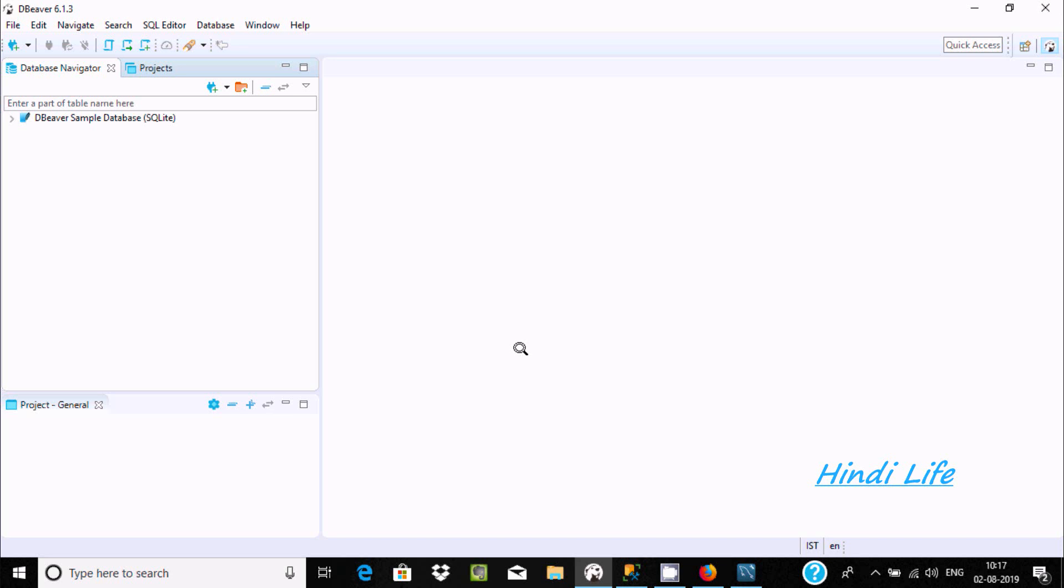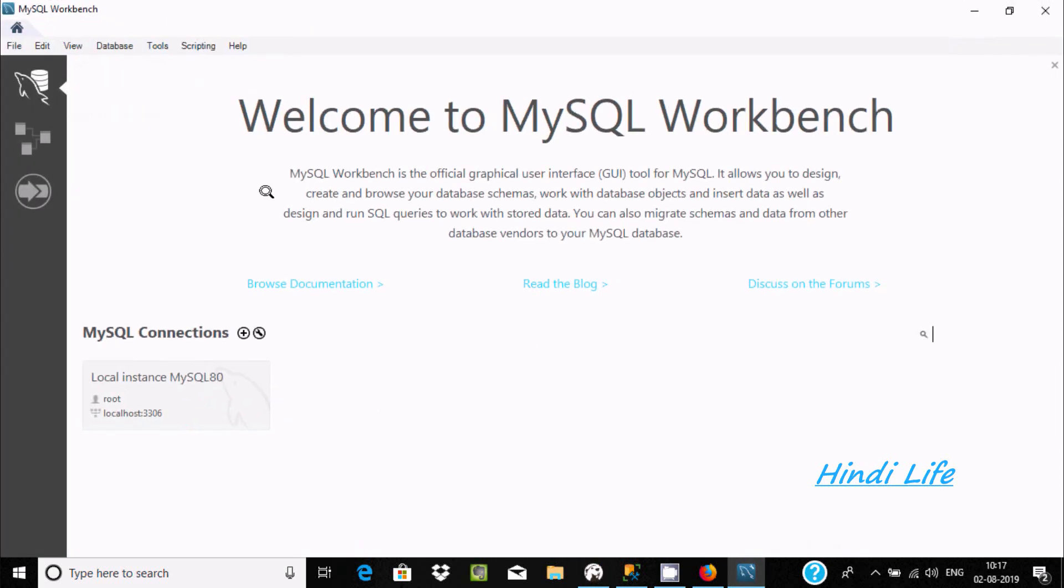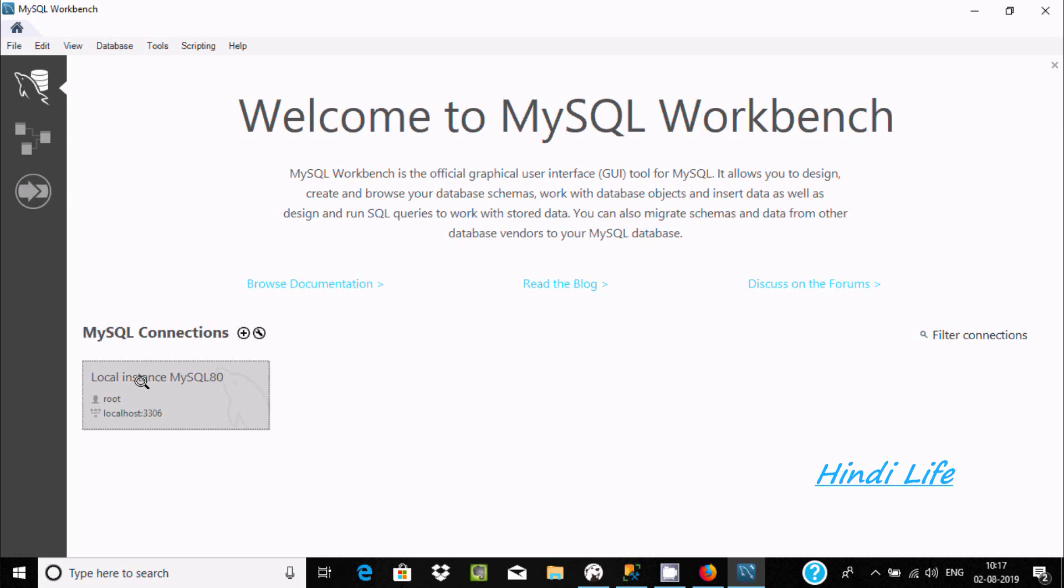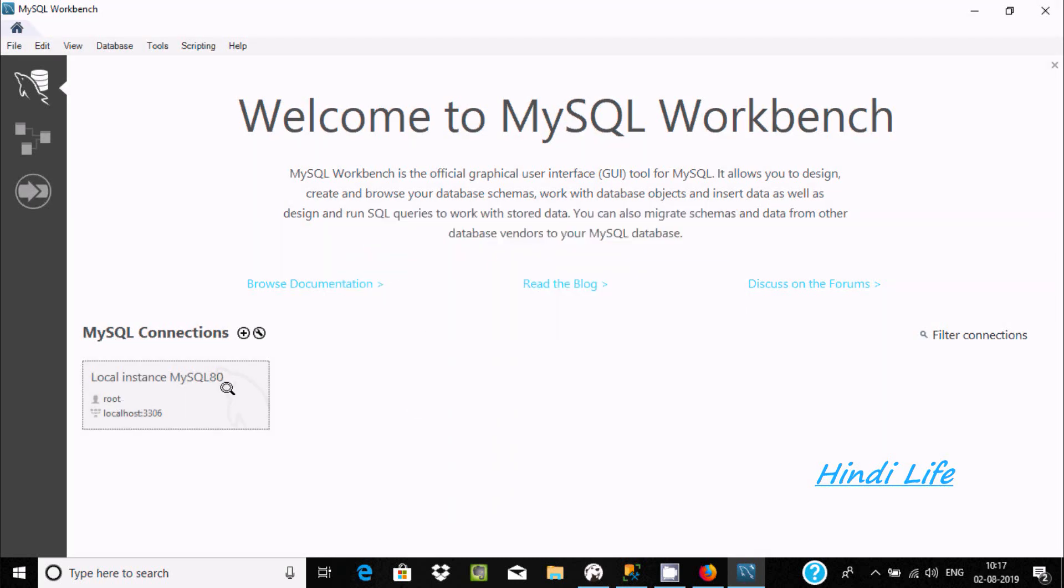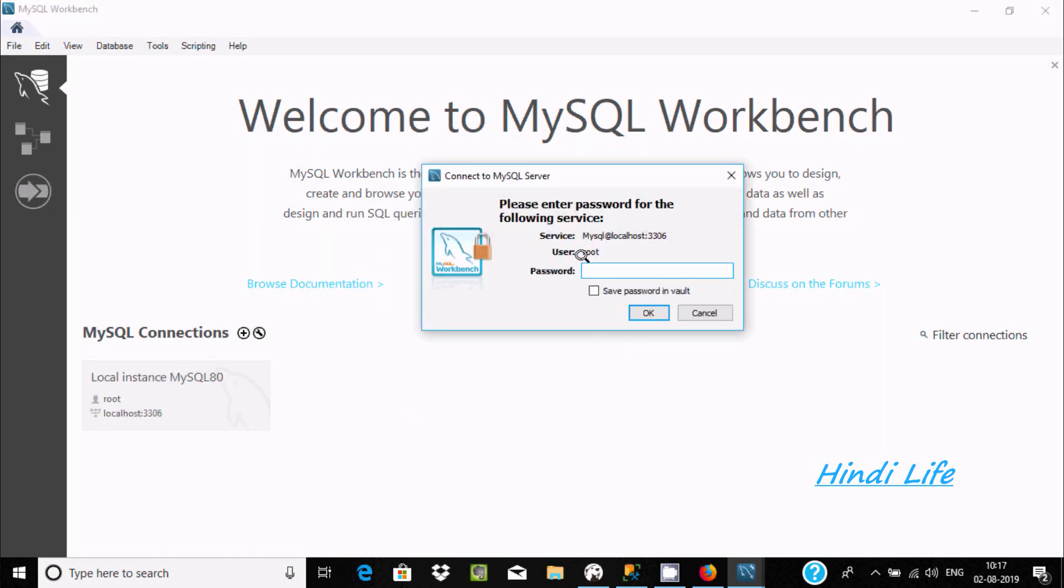Hi guys, in this video I'm going to discuss how to connect MySQL database with DBeaver. I'm using MySQL Workbench, and this is the IDE I'm going to connect with first. We need to give username and password, localhost 3306. Click on plus.